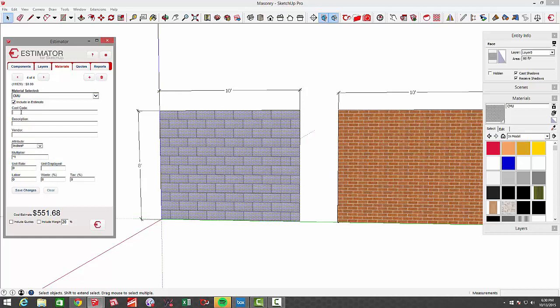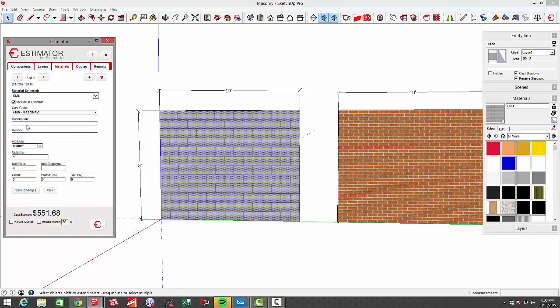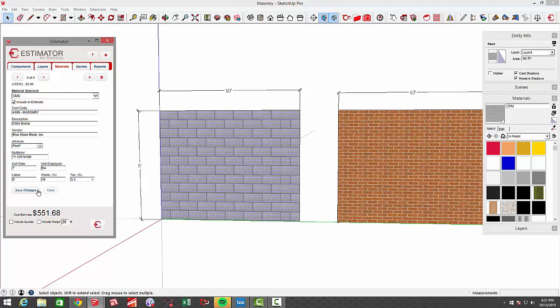I didn't do block in there, but you could further come in and add another associated cost. Let's say it's masonry, CMU mortar. Choose our same vendor. We're going to use our square feet attribute, times it by 1.125 to get our number of block, and then in terms of the number of bags of mortar, whatever your rule of thumb is - maybe three bags per 100 block - so I'm going to say times 3 divided by 100. What's a bag of mortar these days, maybe seven bucks each? Put a waste factor in there to beef it up a little bit, sales tax, and you can see that would be three bags of mortar.